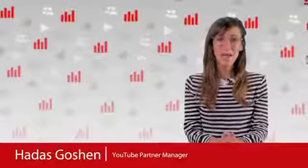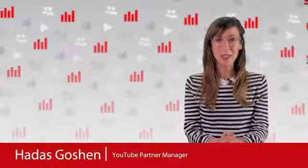I'm Hadass, a partner manager here at YouTube. Suggested videos can drive significant views to your own videos. To maximize that, we're going to find out what suggested videos are, things you can do to increase their traffic, and what you can learn from them.